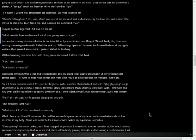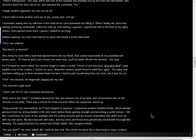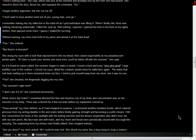I tried to jerk myself away from my mom, but it was no use. Pee, she shouted, her fingernails digging into my skin. The monster's right here! I don't care if it is, she countered venomously. What choice did I have? I somehow blocked the fear and shyness out of my brain, and concentrated only on the muscles in my body. There was a drizzle for a few seconds before my equipment seized up. Keep peeing, my mom barked, as if I had stopped on purpose. I summoned another tentative trickle, which relieved pressure from my aching bladder in fits and starts, before finally gaining strength and becoming a useful stream.